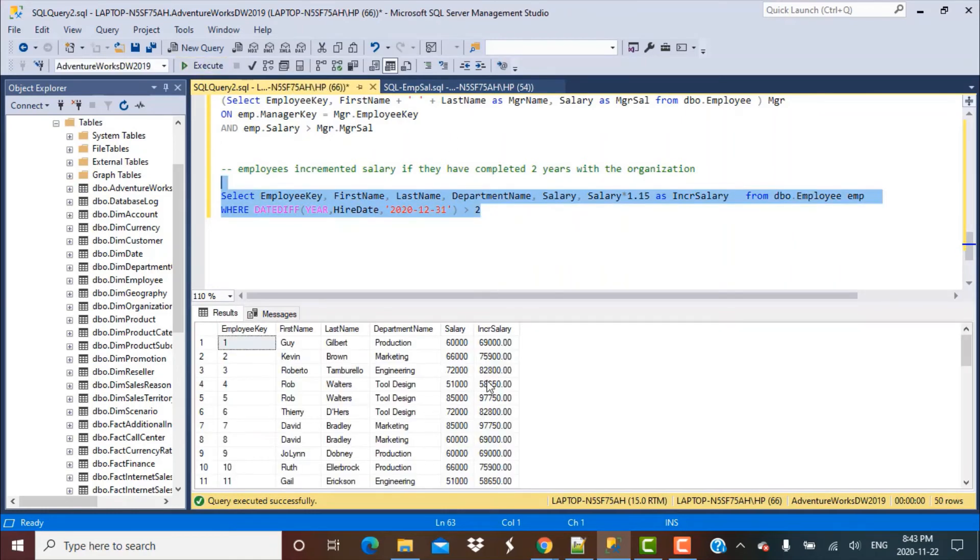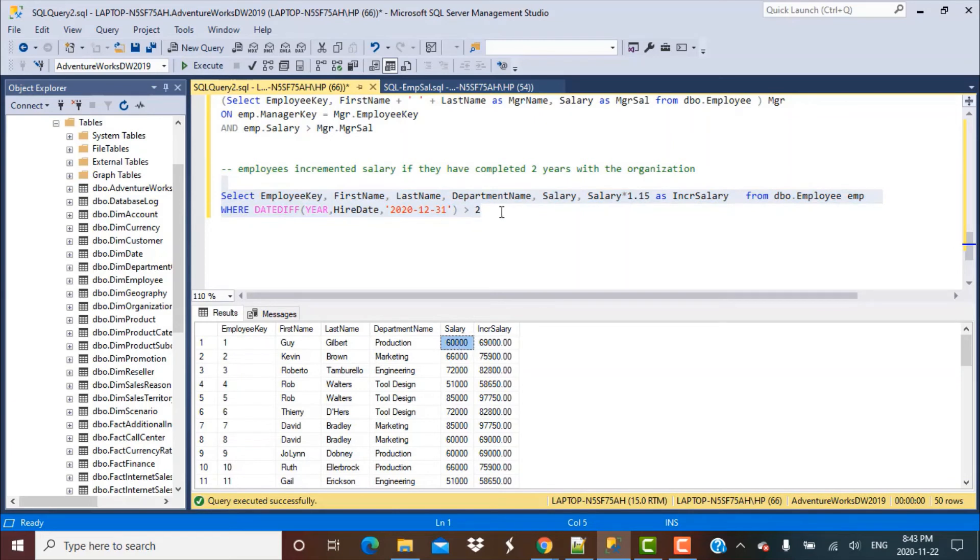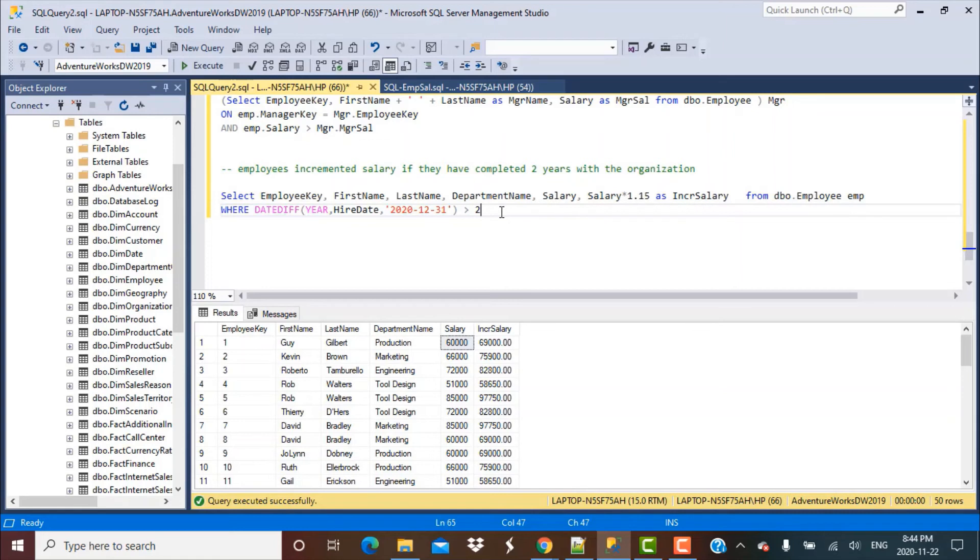This will help you calculate the incremented salary for all employees who have completed a certain number of years with the organization.